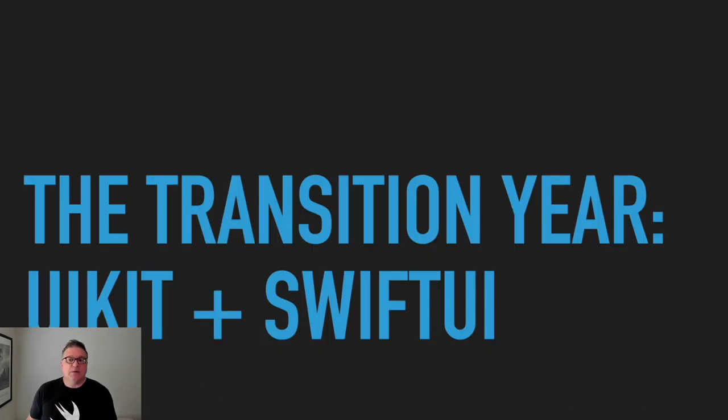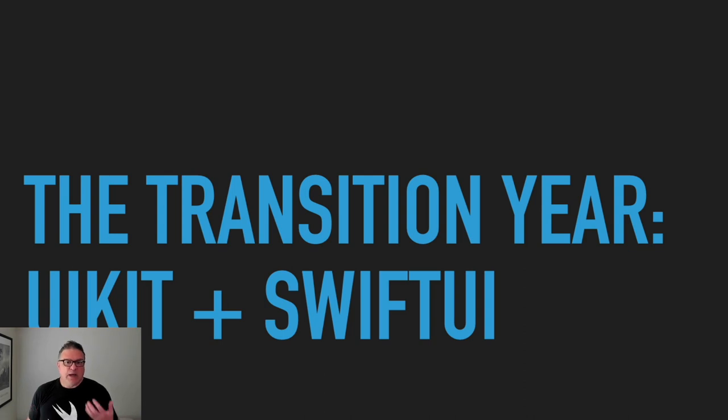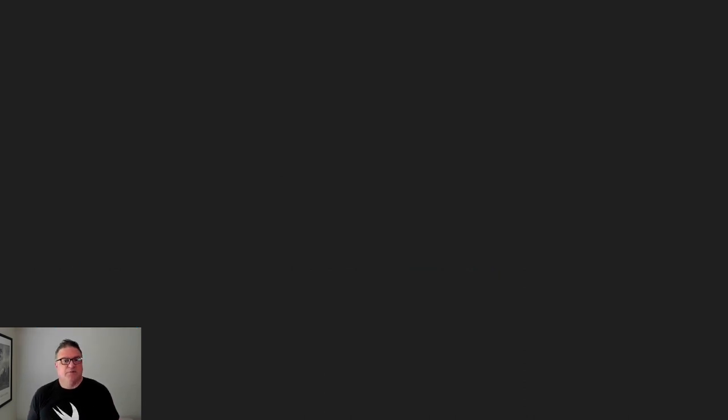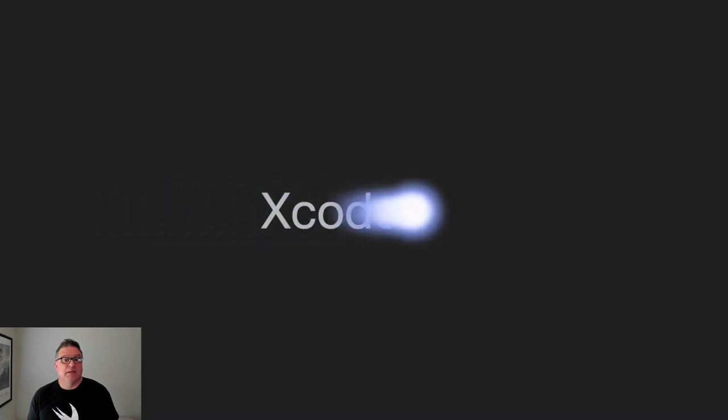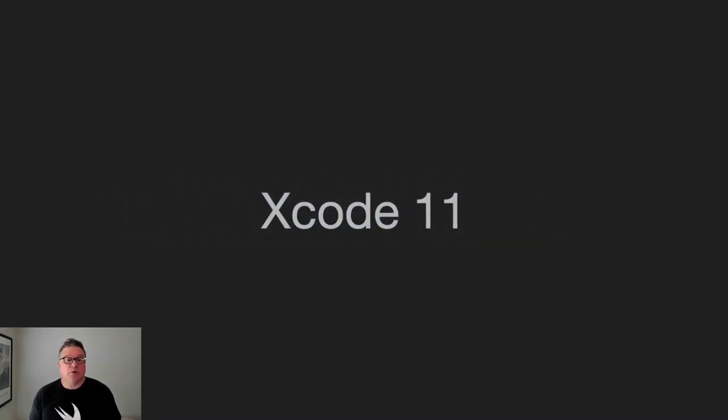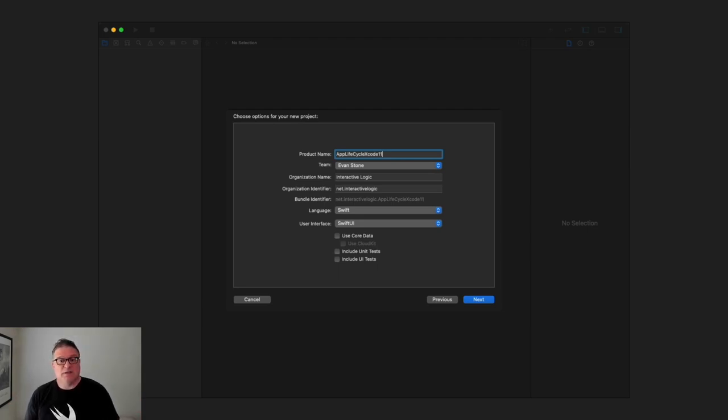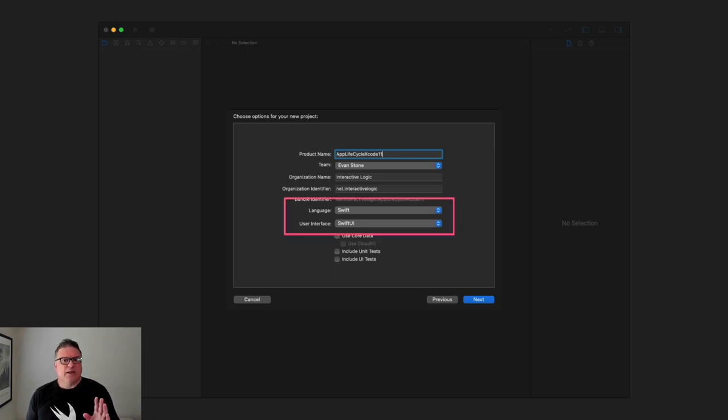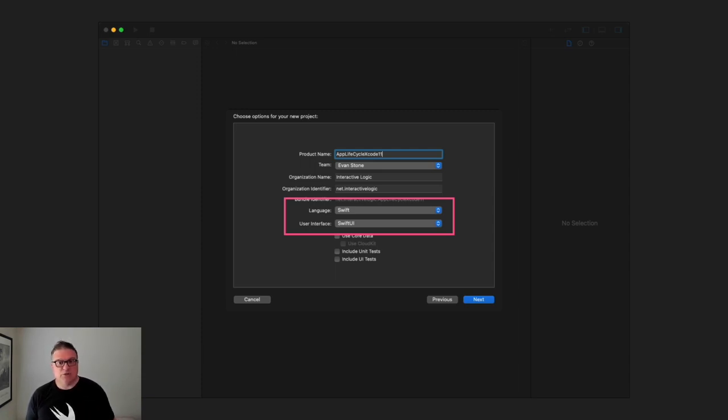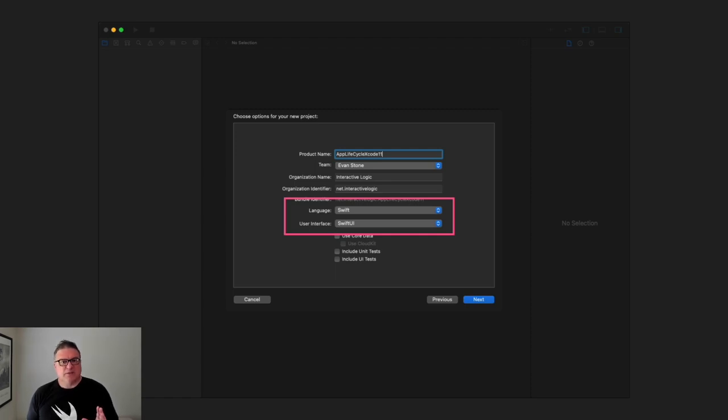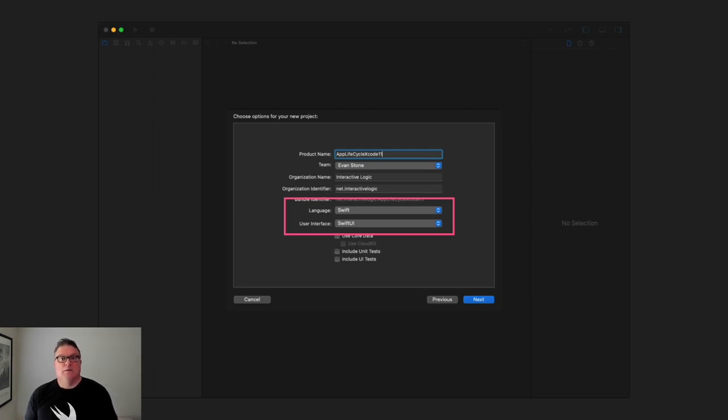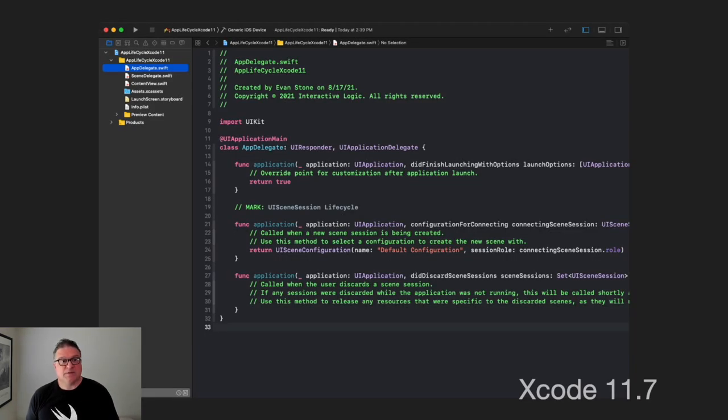But then we had a transition year, didn't we? Where we had this mix of UIKit and SwiftUI. And of course, that was with Xcode 11. So, Xcode 11 brought us SwiftUI that year. We'll notice here, the options when we're creating a project, that we have these two dropdowns, Swift and SwiftUI for the user interface and then the language for the top one. So, keep your eye on this section, because it's very interesting to see how this changes down through the versions of Xcode.